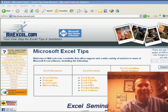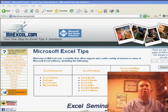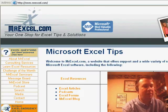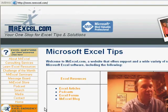All right, welcome back to the MrExcel netcast. I'm Bill Jelen. We're going to talk about a quick macro today.